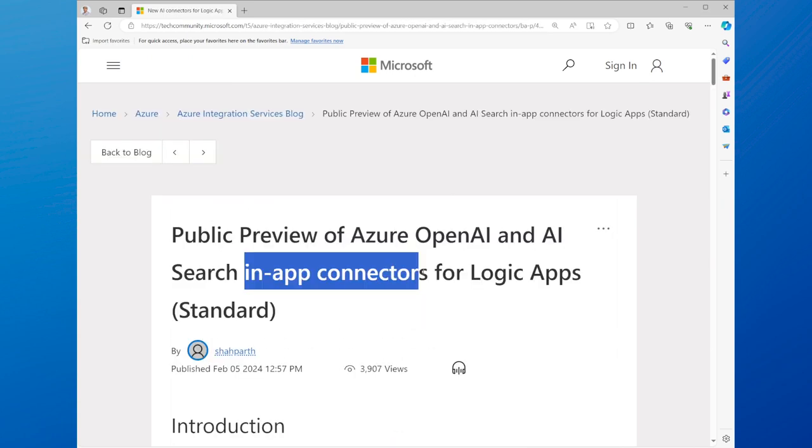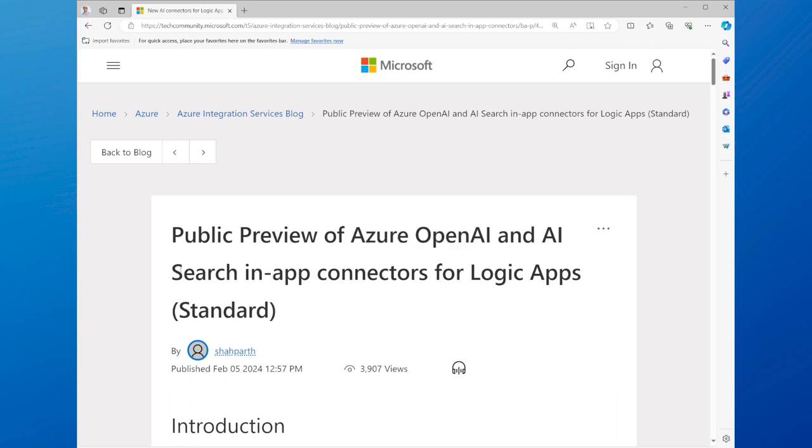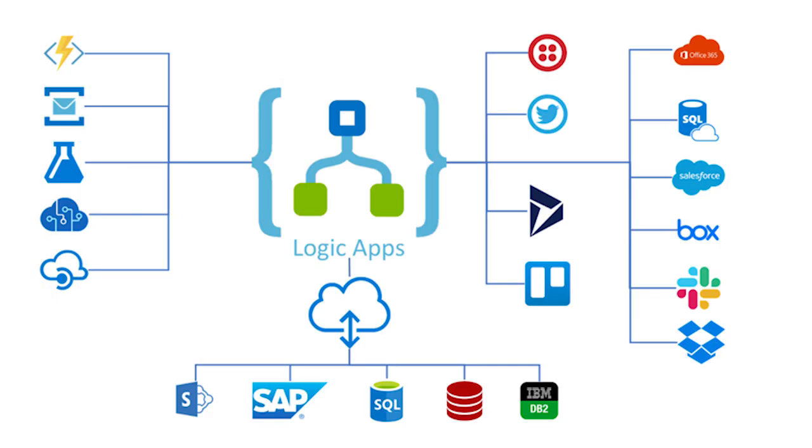Then, we'll explore the new in-app connectors for Azure Logic Apps. Azure Logic Apps is a service that allows you to create and run automated workflows that integrate various apps, services, and data sources. Azure Logic Apps provides you with hundreds of built-in connectors that you can use to connect to different apps and services, such as Office 365, Dropbox, Salesforce, and more.